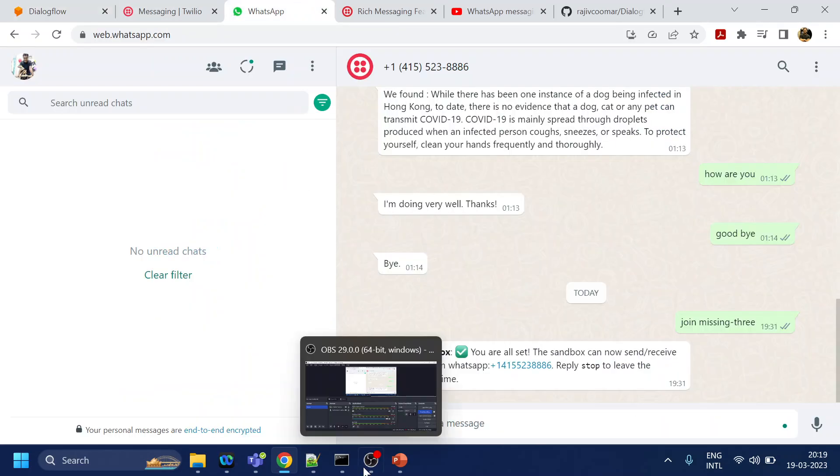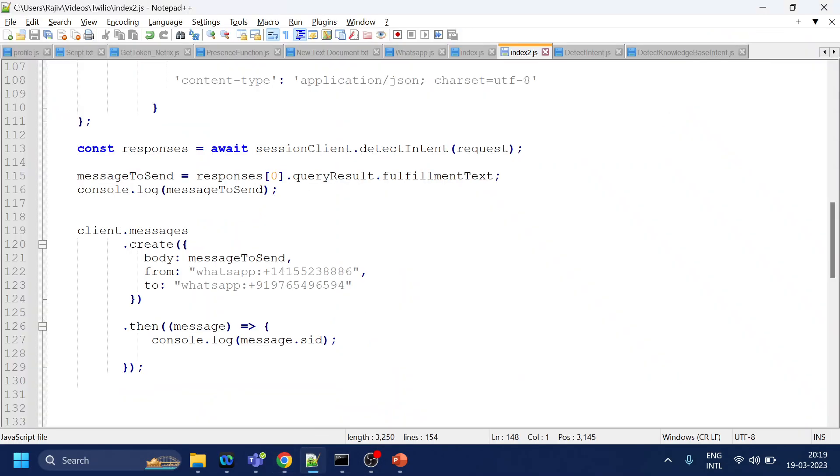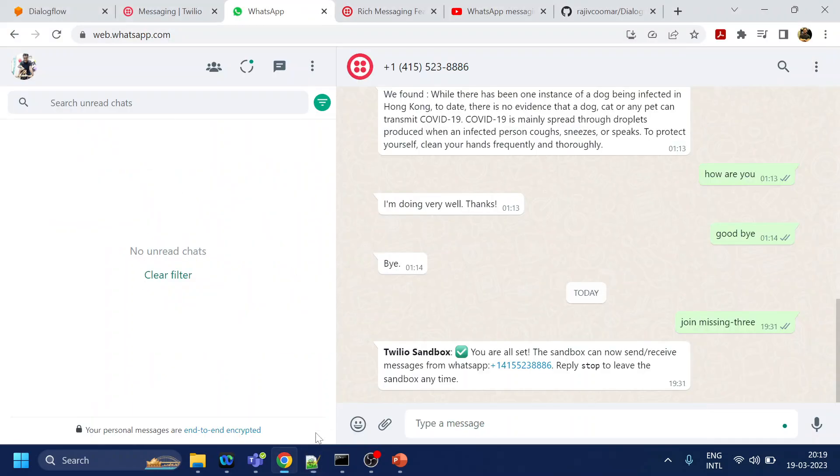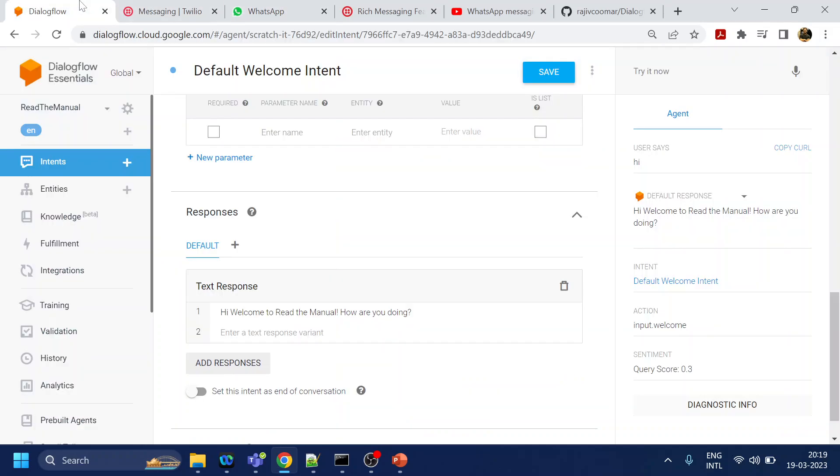We are going back to our code, the same code that we have used previously to send the message or to have interaction between the user who is in WhatsApp and the bot which is in Dialogflow.